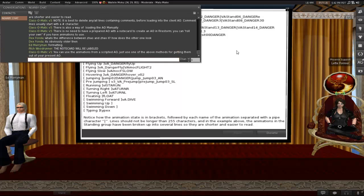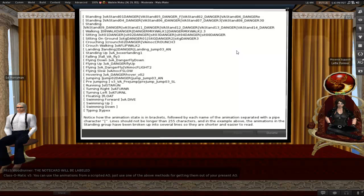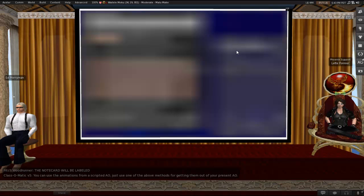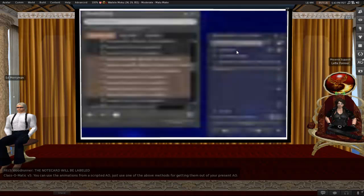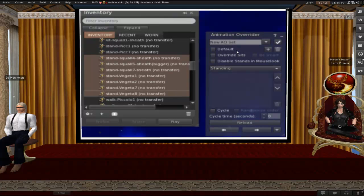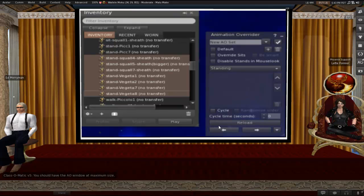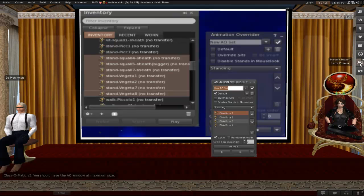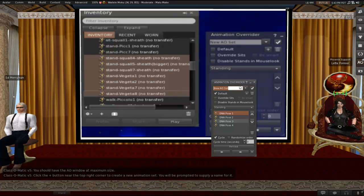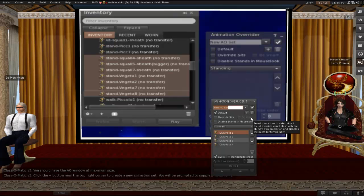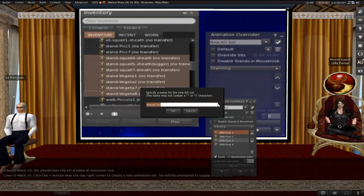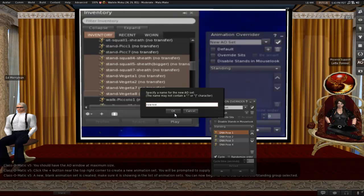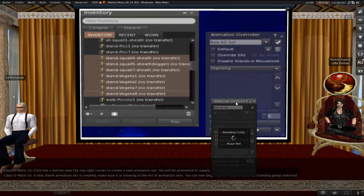So you can use the animations from a scripted AO just like we talked about. Just use one of the methods that we already discussed for getting them out of your present AO. So the method we're about to talk about, you can use in combination with the methods that we already discussed. Another good use for the manual method we're about to cover is that even if you use a notecard method to initially load the AO, you can add more animations later with the manual method. So it's all kinds of nifty. So for this one, you're going to need the AO window at maximum size. Click on the plus button near the top right corner to create a new animation set. You'll be prompted to supply a name for it. And then a new blank animation set gets created.